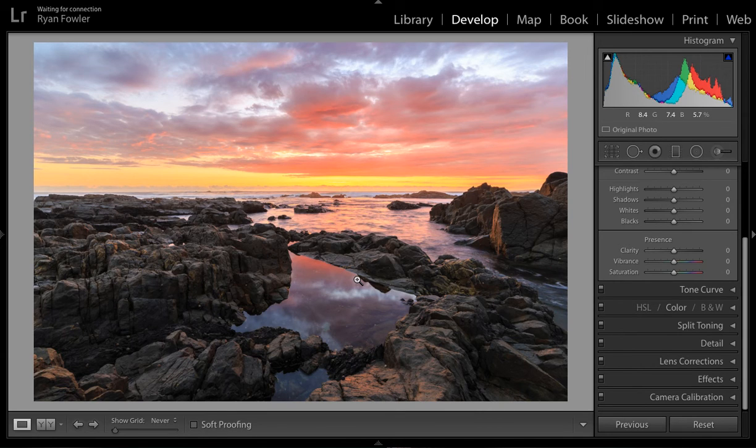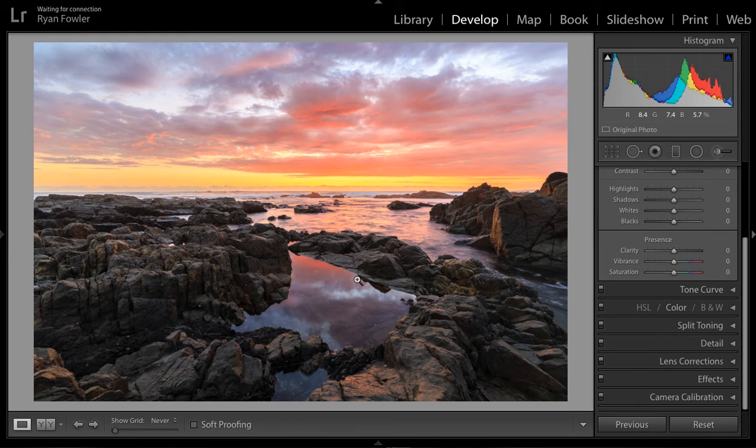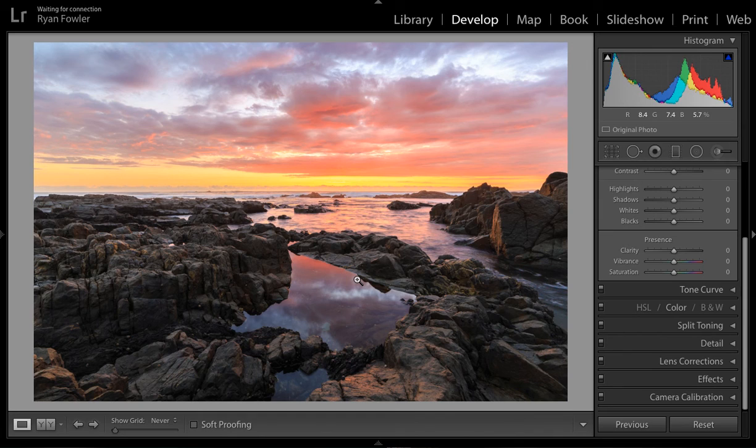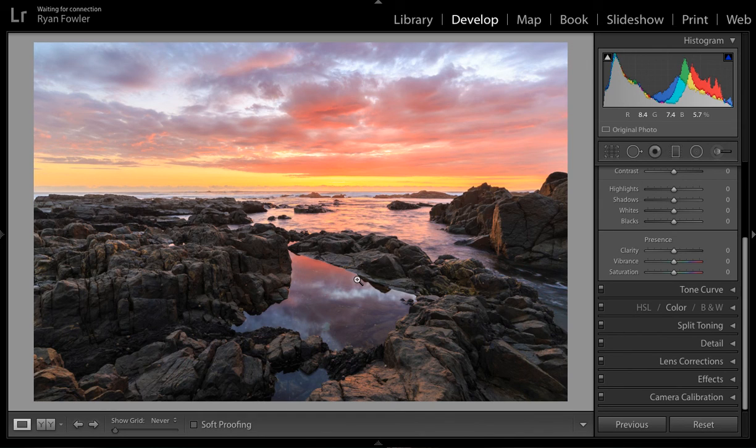Remember, just right click, edit in, and then choose the option you want. Do the edit, hit save, and that's a really quick way on how you can incorporate the NIC software into your workflow.